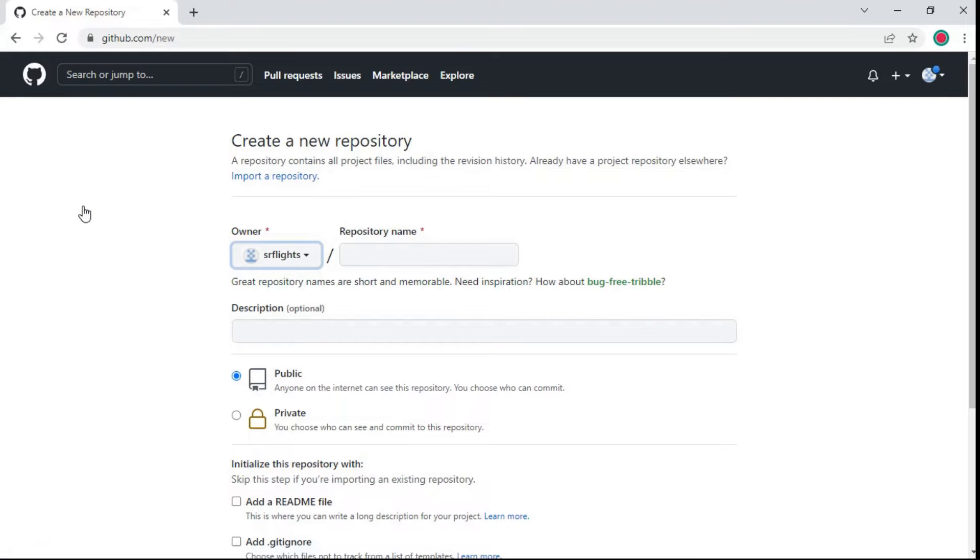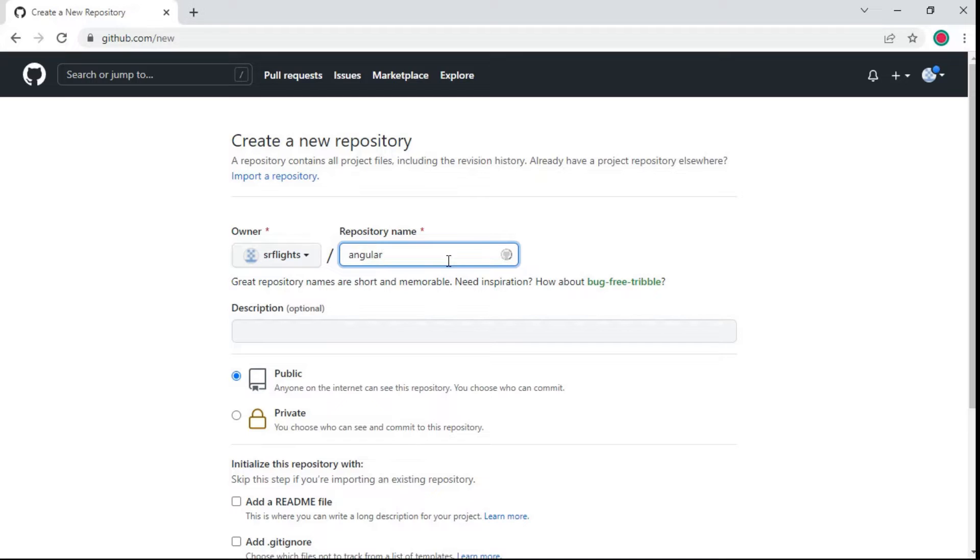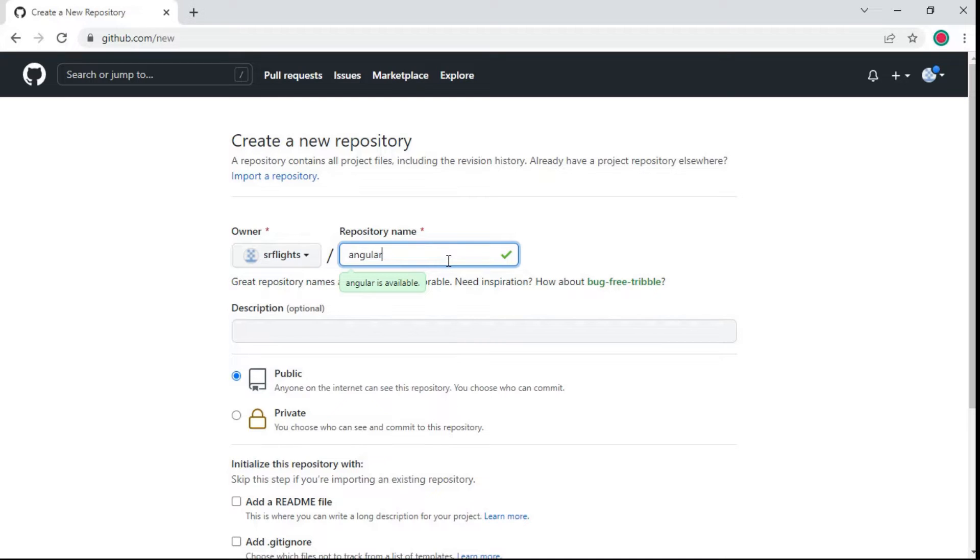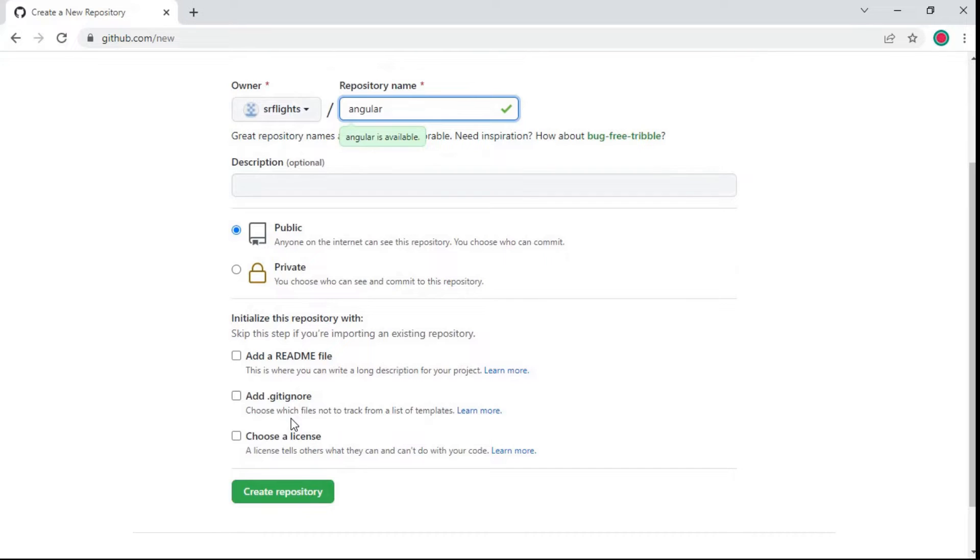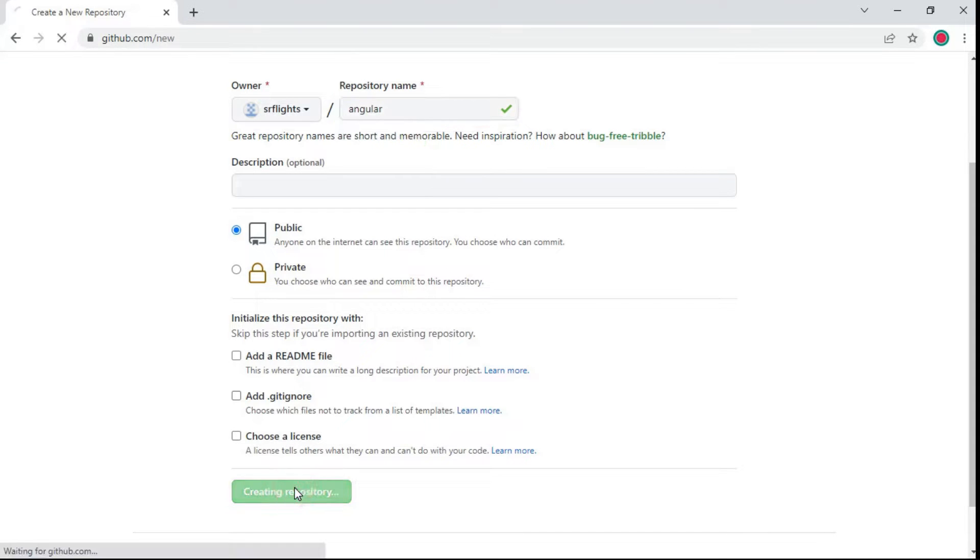Here you need to enter the name of the repository and it displays the availability of the repository name. Here I am choosing the repository name as Angular. Two types of visibility are given here. One is public, it can be viewed by anyone. And another one is private, it can be viewed only by you. Click to create repository.